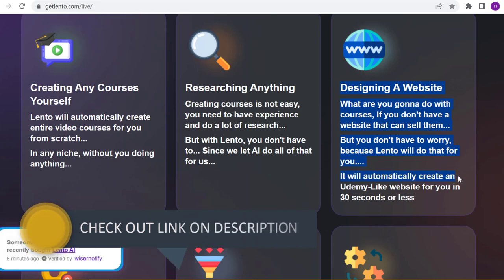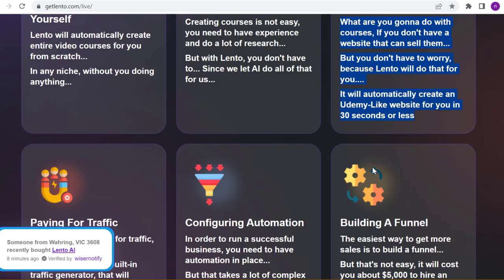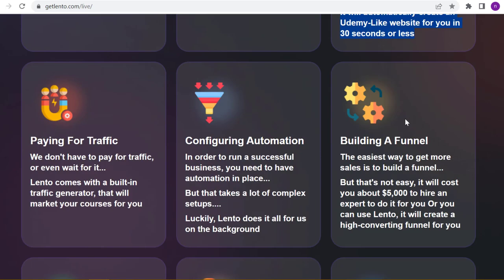Designing a website - what are you gonna do with courses if you don't have a website that can sell them? But you don't have to worry, because Lento will do that for you. It will automatically create a Udemy-like website for you in 30 seconds or less.